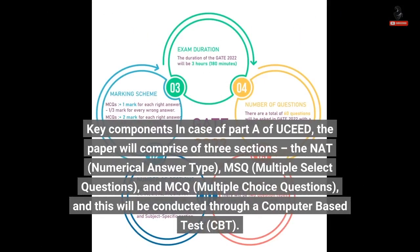Key components: In Part A of UCEED, the paper will comprise three sections — NAT (Numerical Answer Type), MSQ (Multiple Select Questions), and MCQ (Multiple Choice Questions) — and this will be conducted through a Computer-Based Test (CBT).